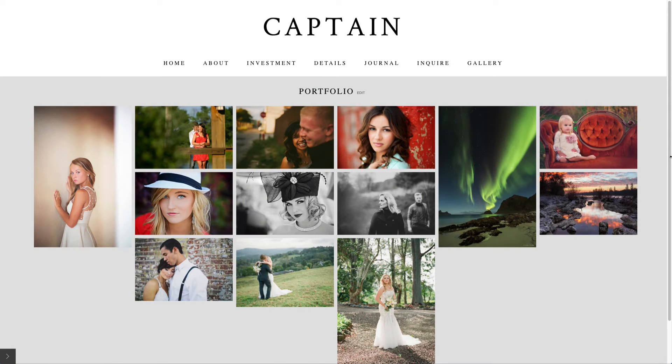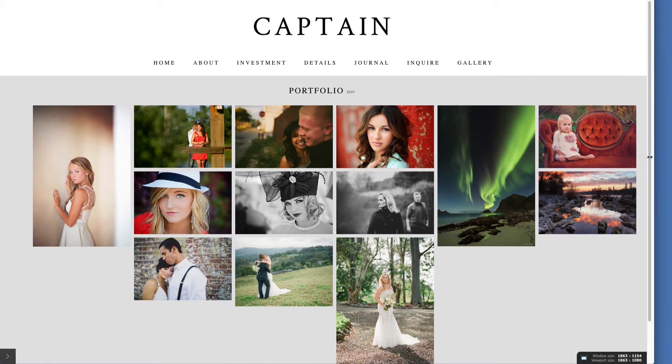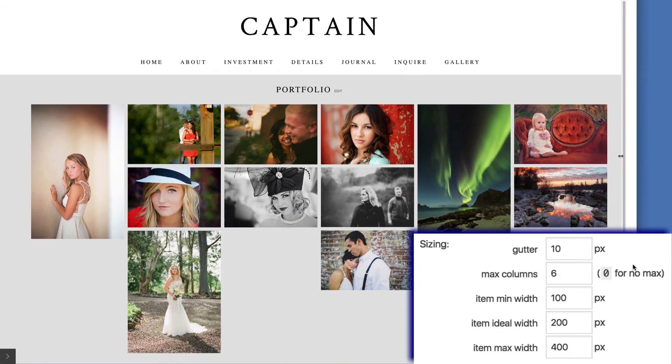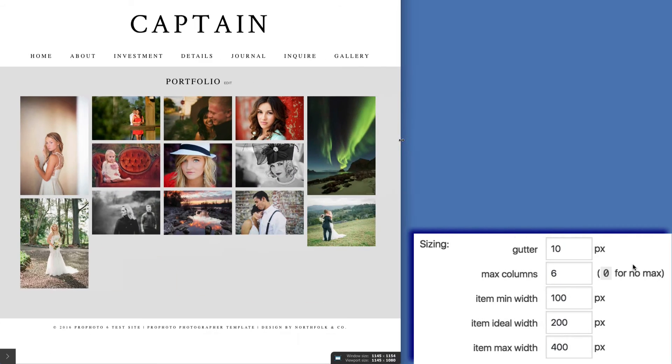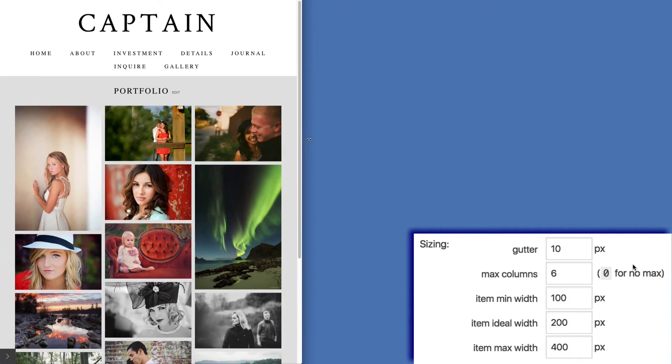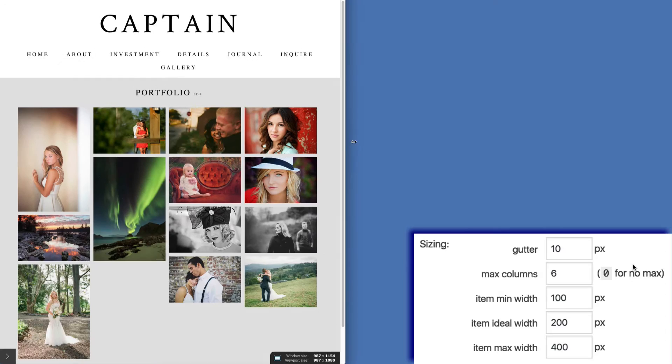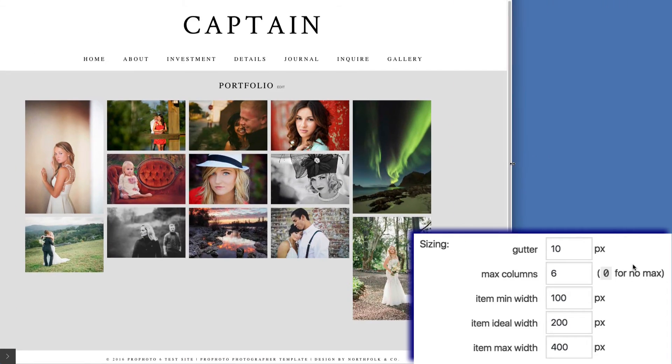A grid will always flow in a responsive way according to these settings, filling the width of the containing row. See how the image size and column number change as the width changes here?